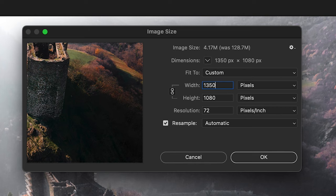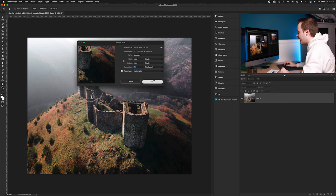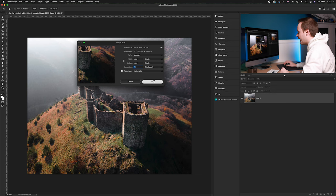So you've got 1350 here and if you click that arrow you'll end up with a height of 1080p and then we can have our resolution of 72 and we're going to click okay.